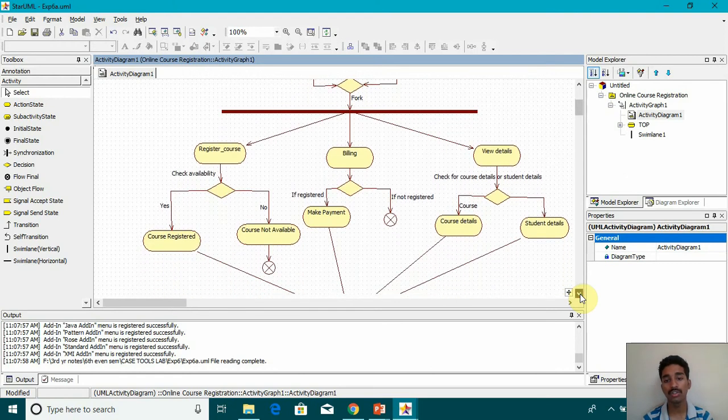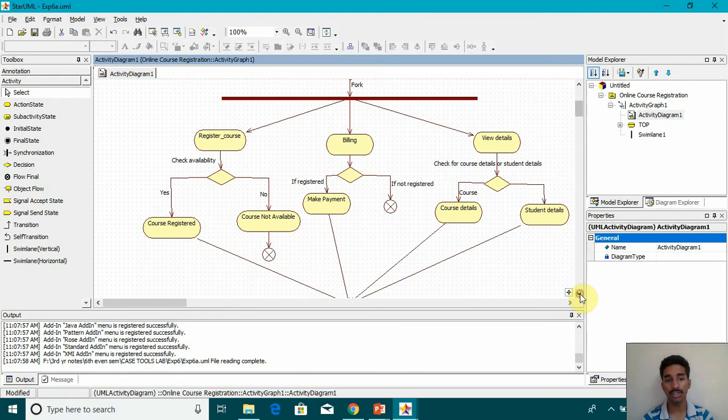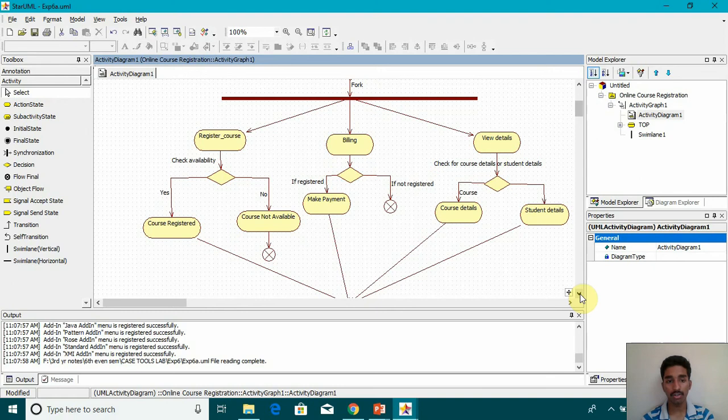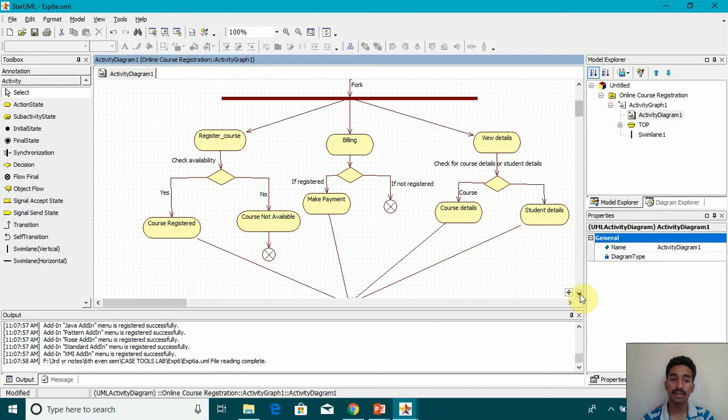One is register course, billing and new details. If in register course, we are checking the availability. If it's yes, then course is registered. If it's no, then course not available.